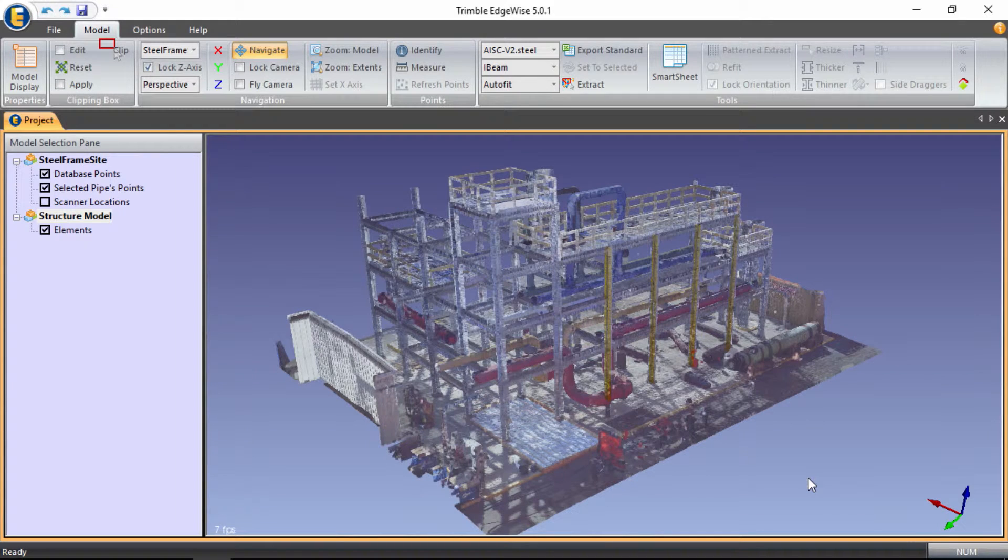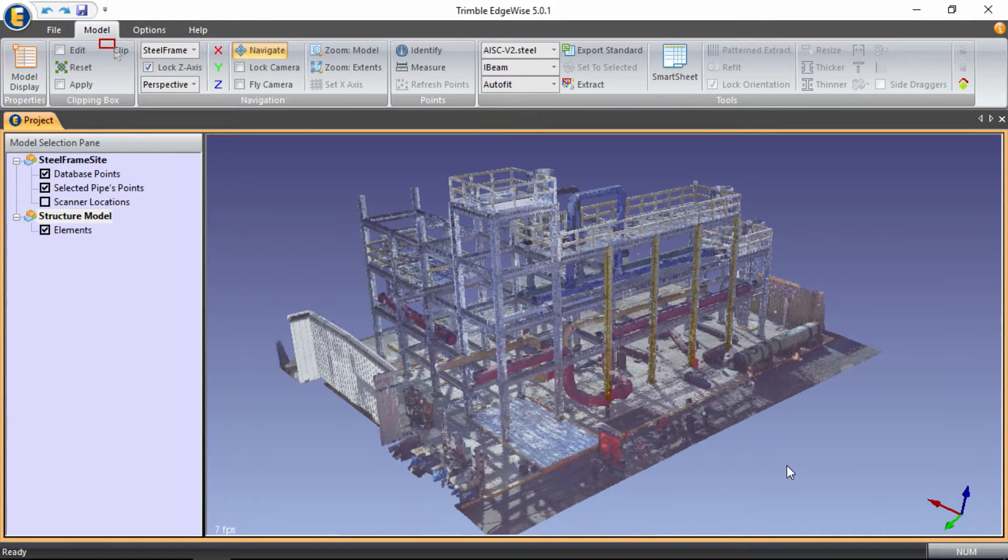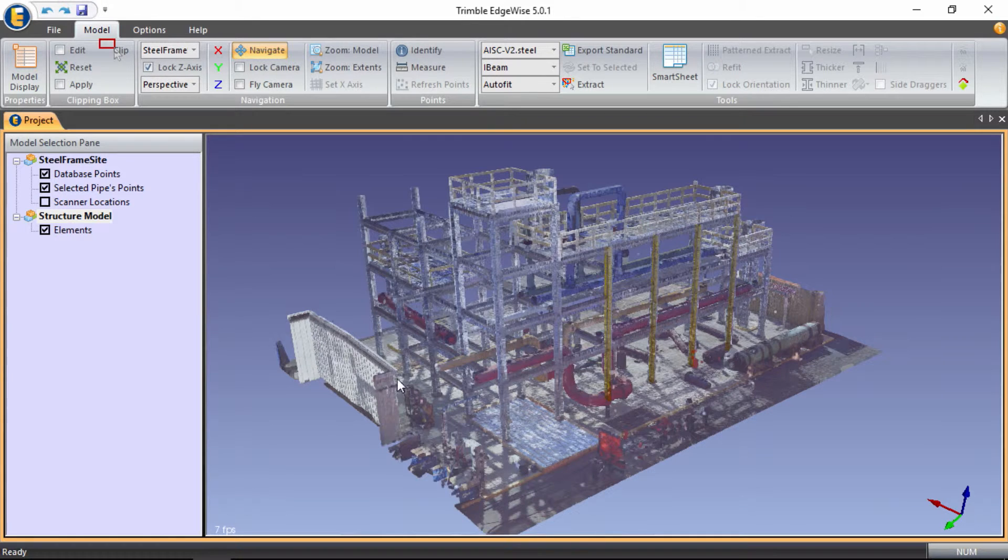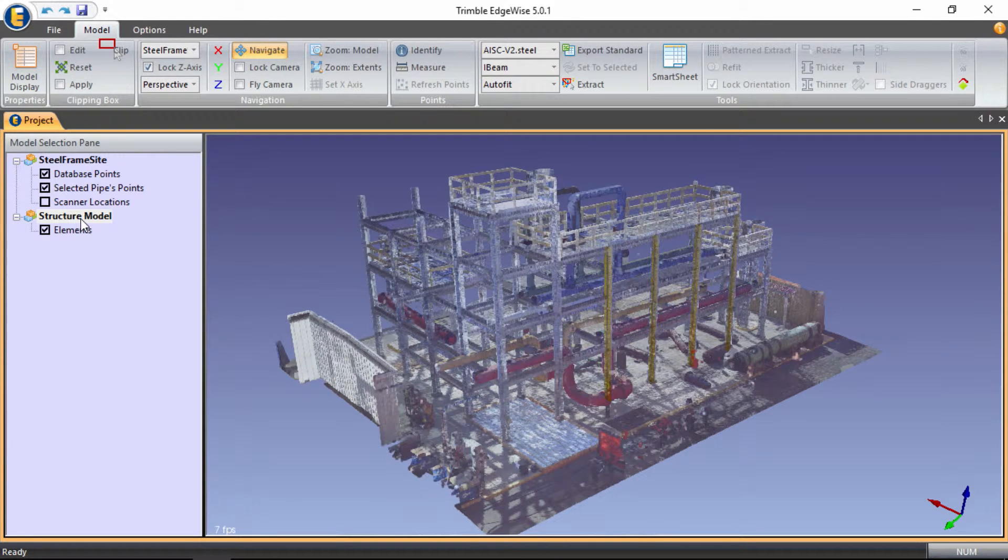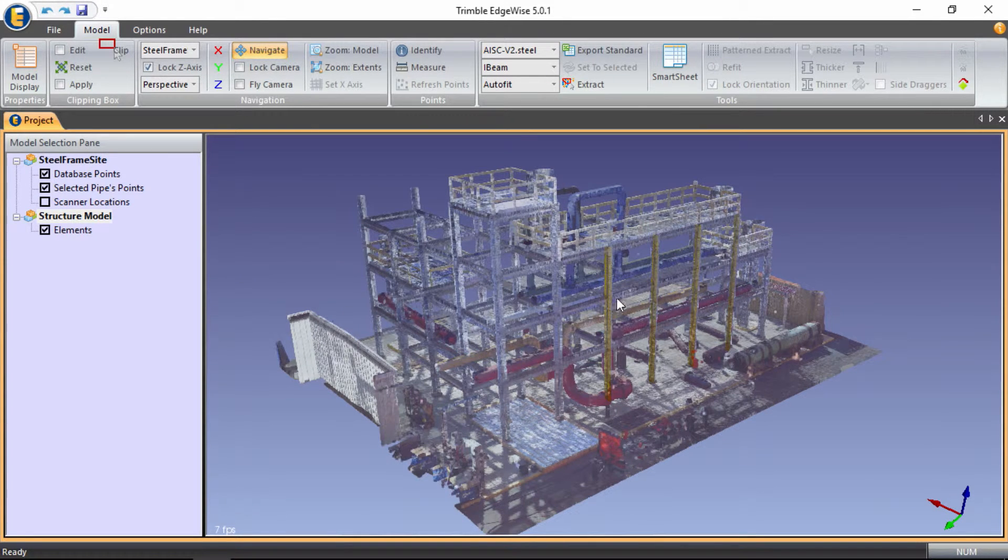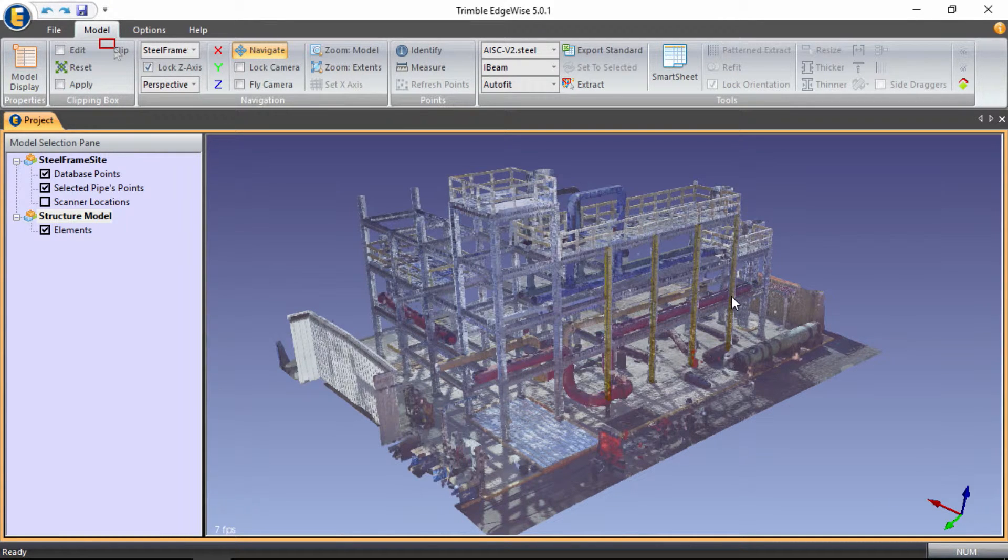Okay, so we've opened Trimble Edgewise and we've opened our point cloud of our small industrial plant, and we've also opened our structural model that contains the beginnings of our column generation from the point cloud.